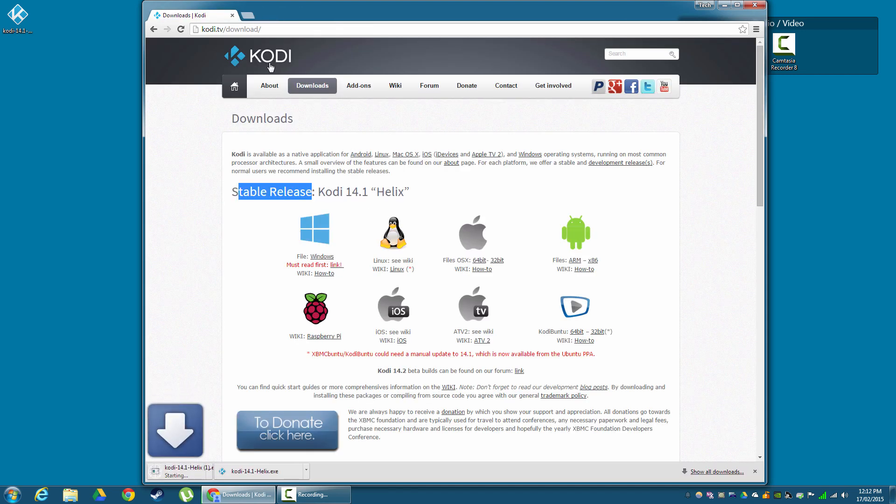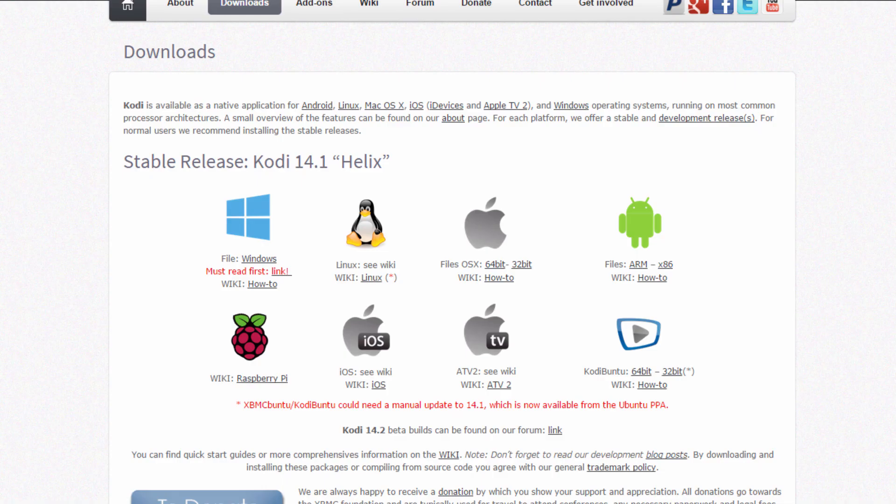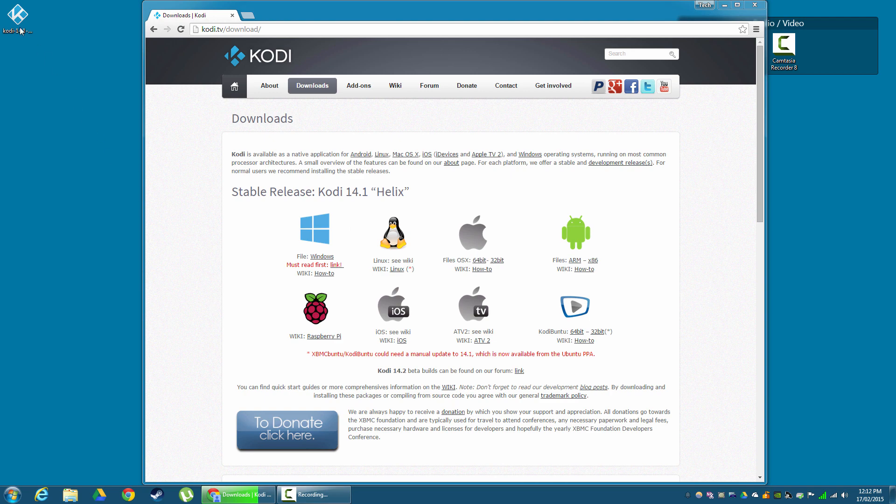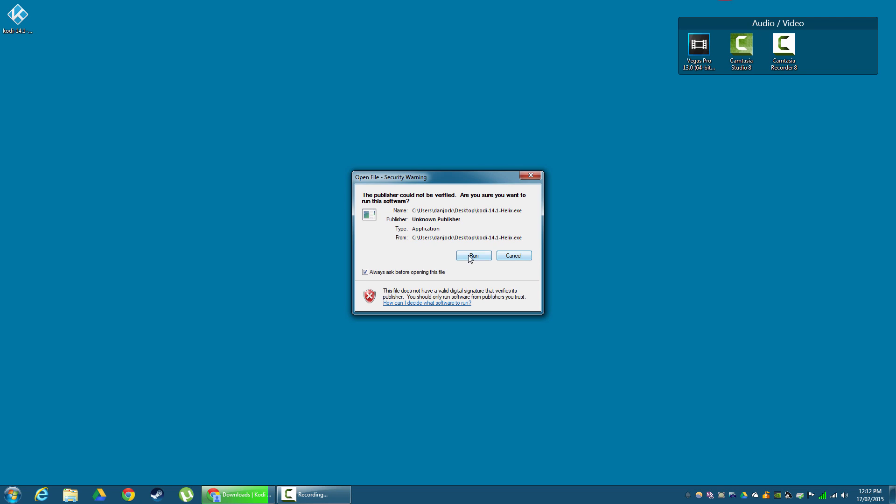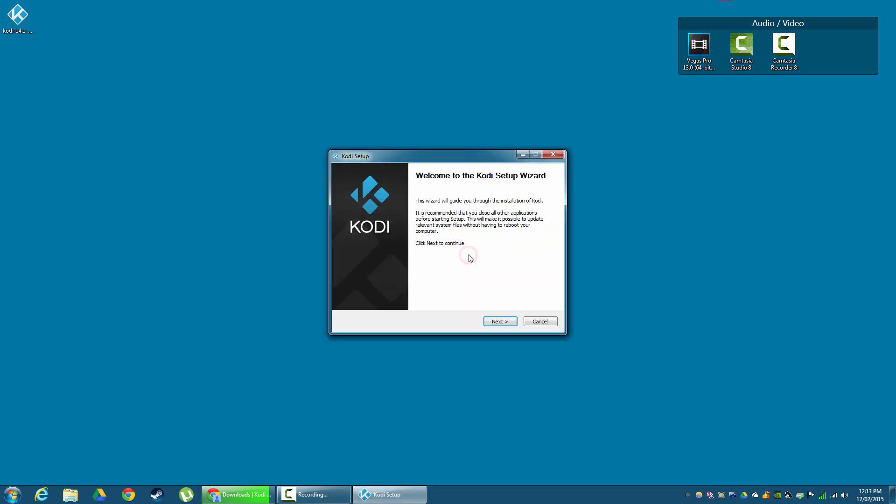I'm going to choose Windows, and there we go. We're going to download that. Once it's downloaded, locate your download file. Double click that. Click Run.